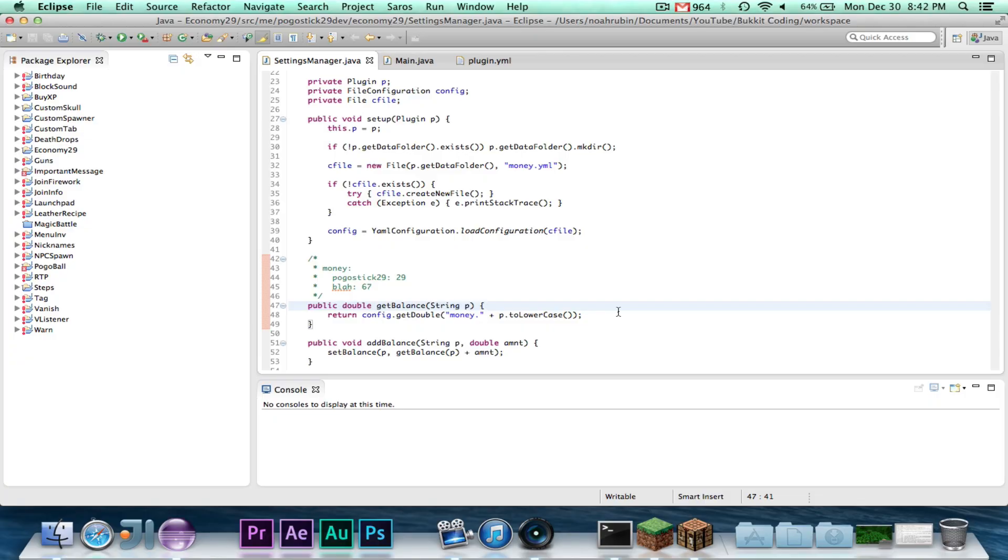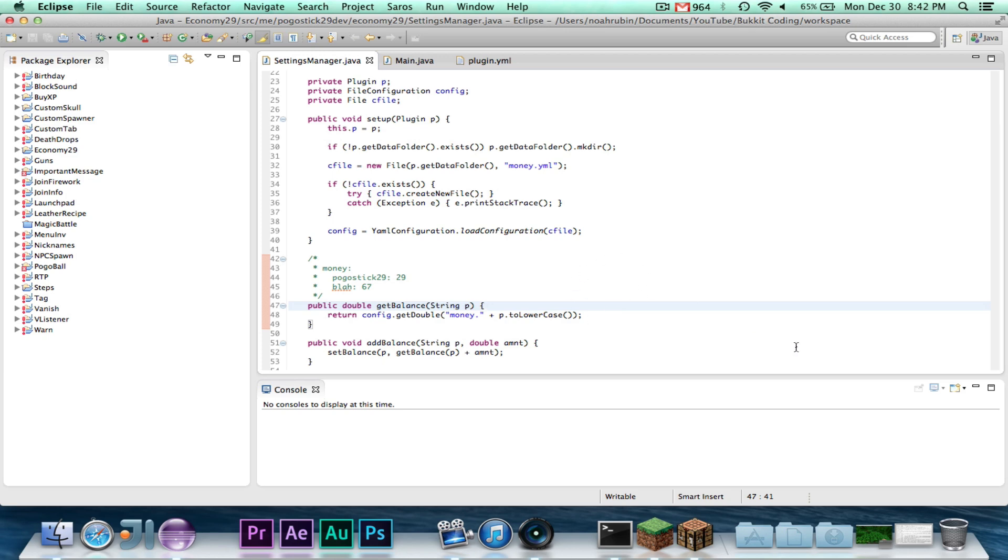Hey guys, Pogo here, and welcome to the final episode of the Economy mini-series. In this quick episode, I'm going to show you guys a few bug fixes that I made in the plugin, and then I'm going to just quickly show you the plugin.